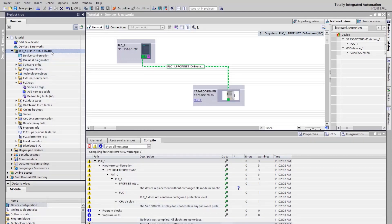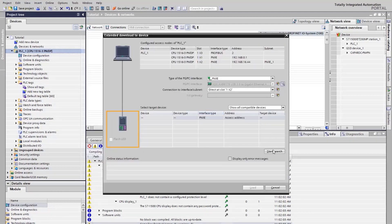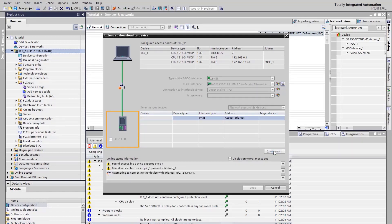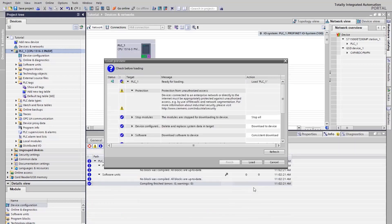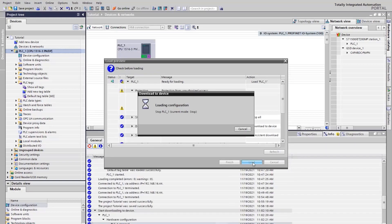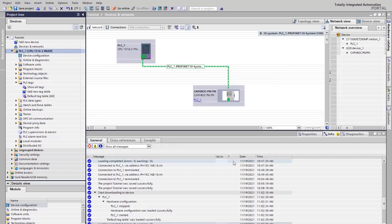Download the project to the controller. Go online and check the variable with the monitoring function.